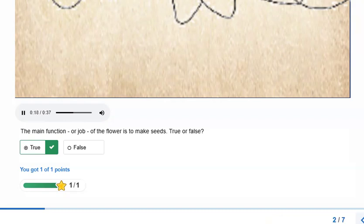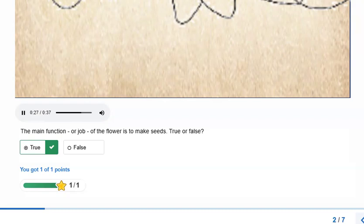First, let's learn about the most beautiful part of a plant. It's very colorful and bees and other insects love it. Of course, we're talking about the flower. The main function or job of the flower is to make seeds. These seeds can become new plants.